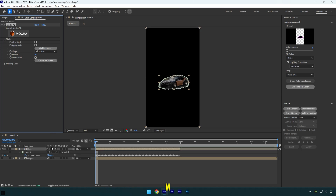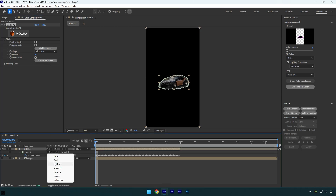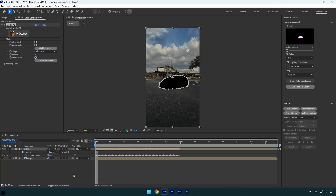Press M on your keyboard and make sure to change the mask mode to Subtract. Your video should look like the car is covered in black. If it doesn't match the tutorial, make sure your bottom layers are disabled and the mask mode is set to Subtract.